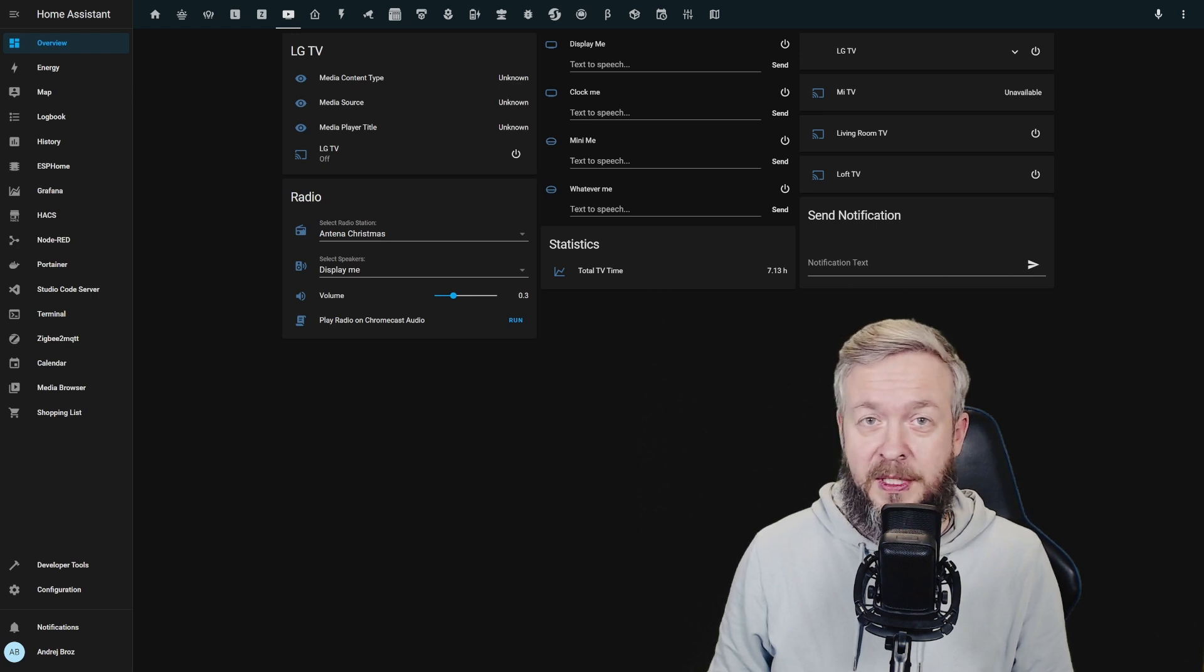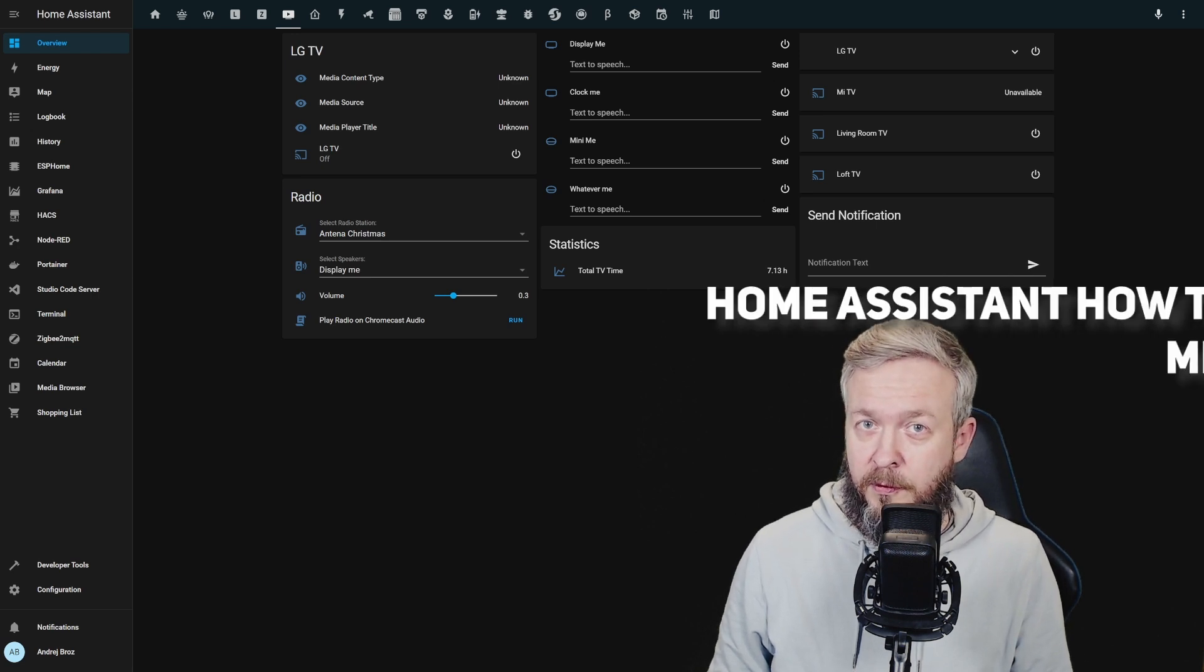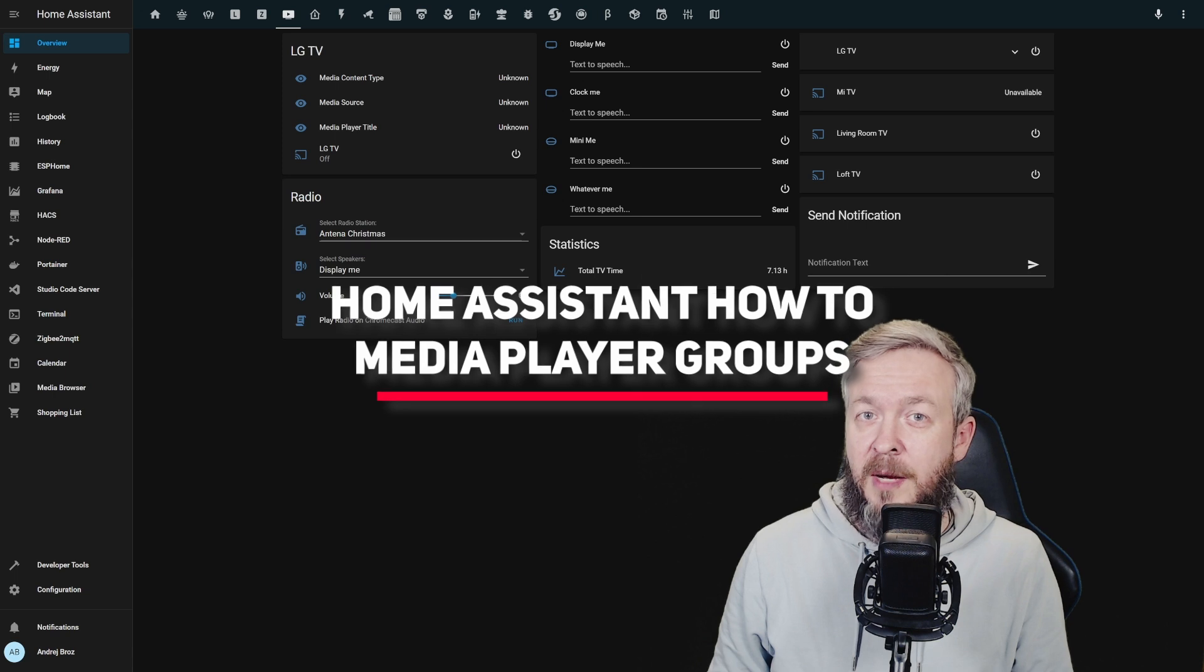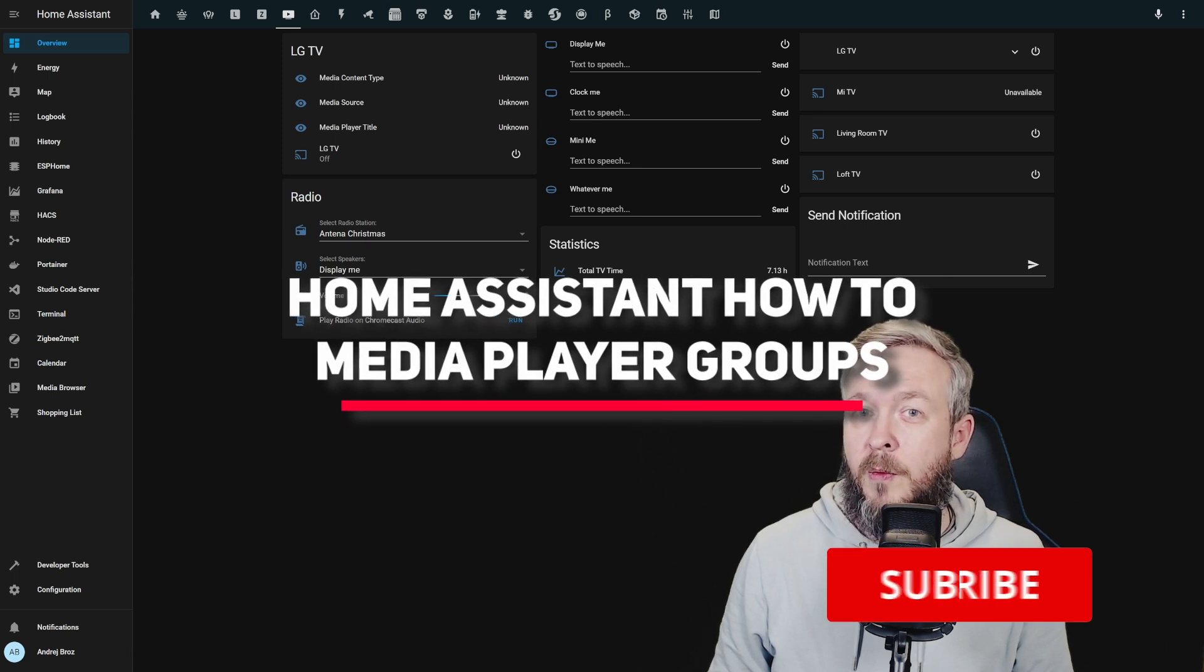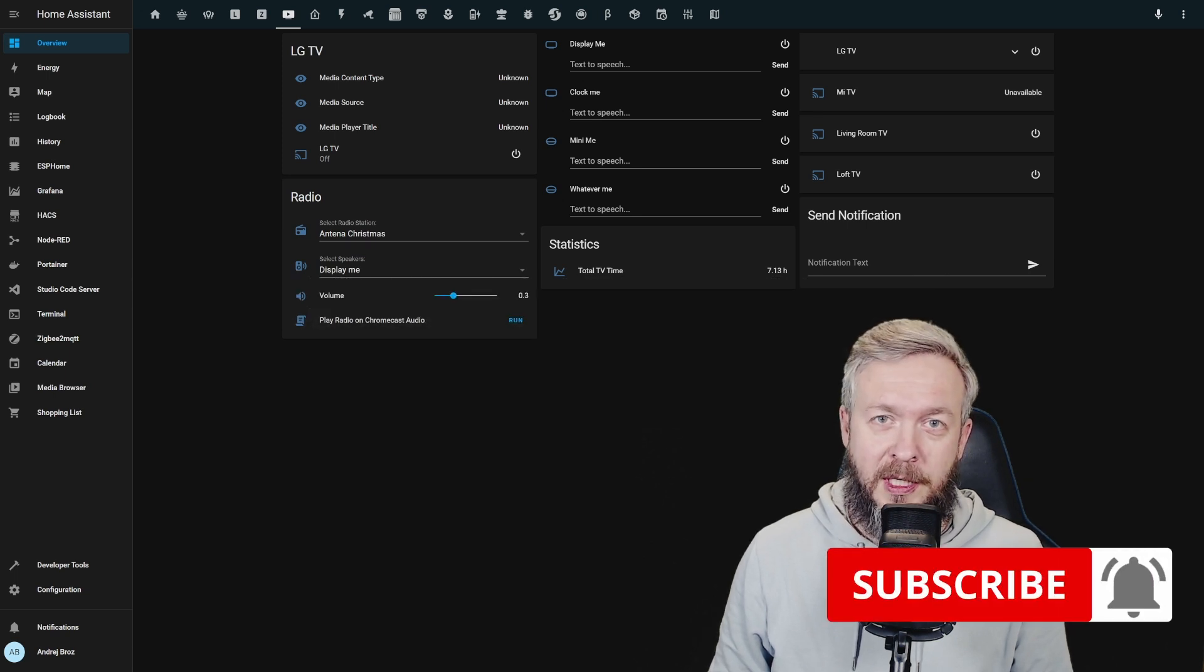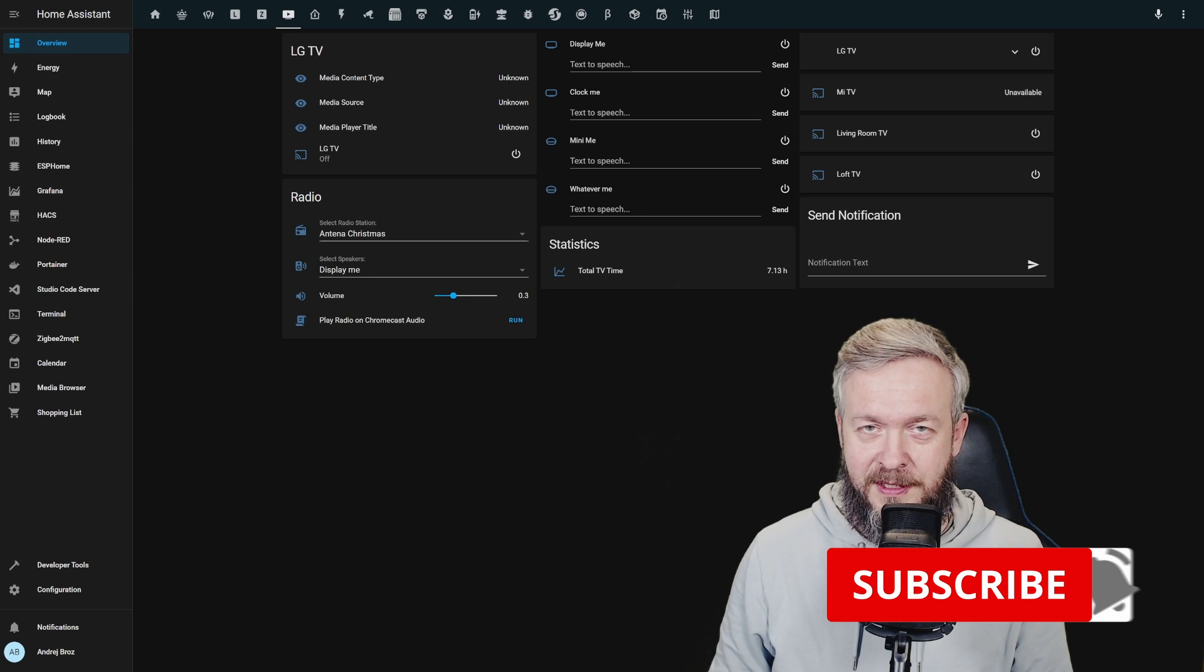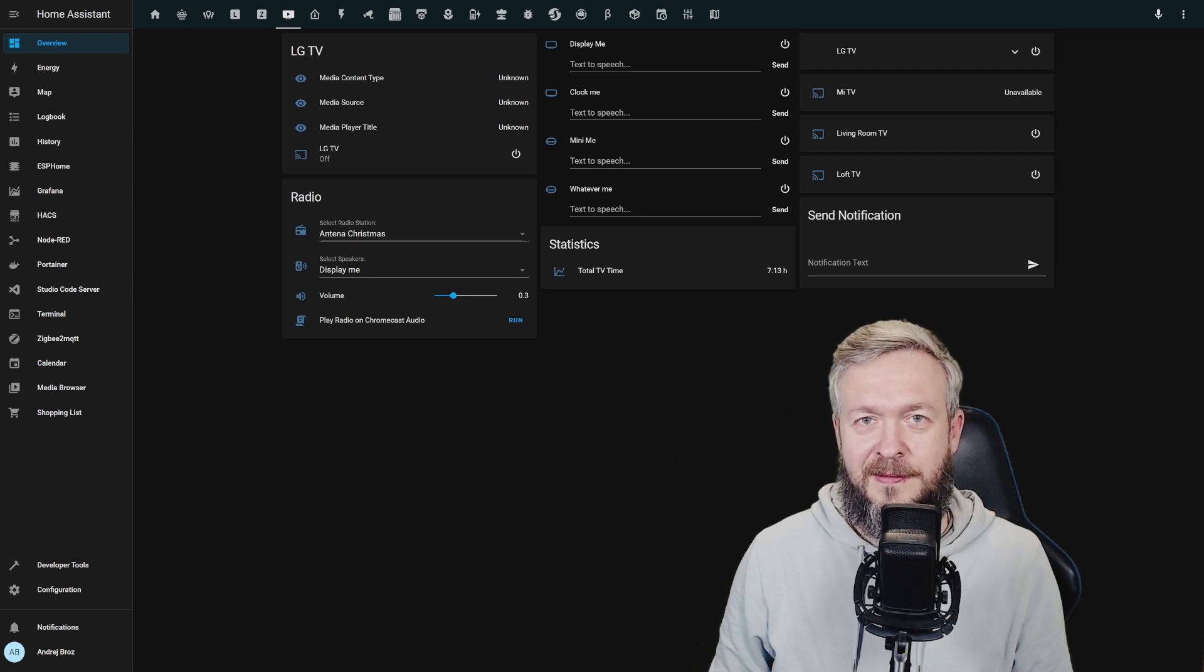Have you also got a lot of media players? Well, if you do, there are a couple of ways and we will be looking at one of the ways on how you can group them today in Home Assistant. We'll start in couple of seconds.